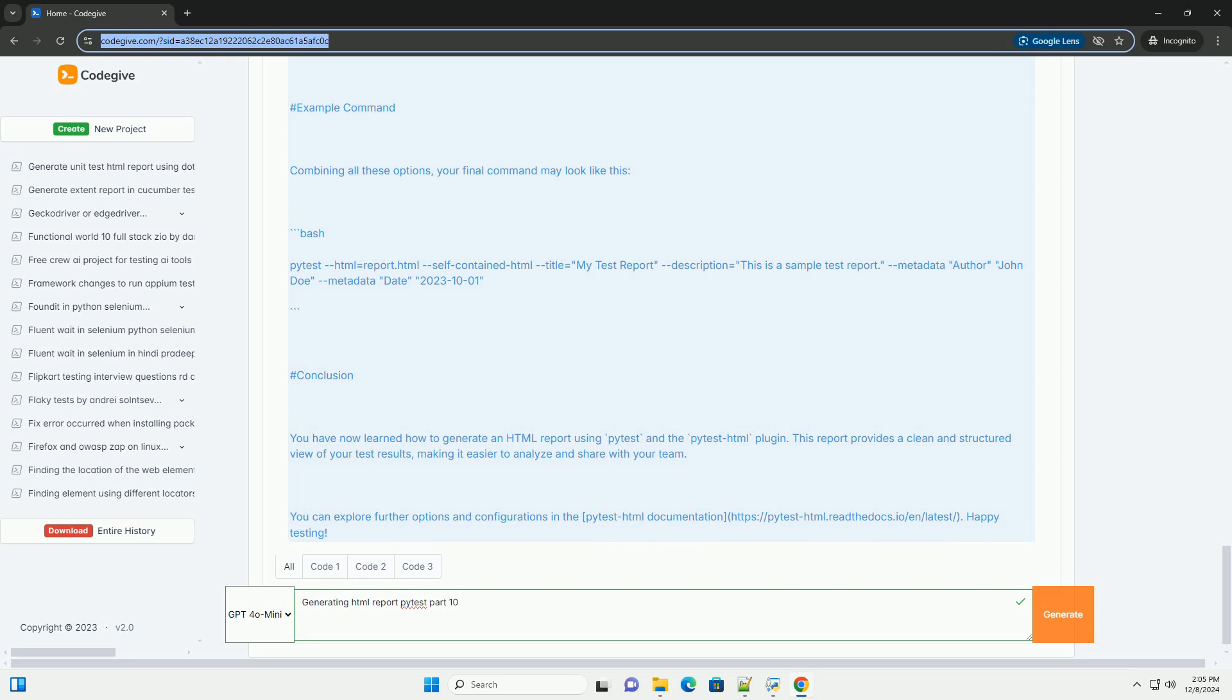Creating a Sample Test Suite. Let's create a sample test suite to work with. Create a directory for your tests if you don't already have one, and a file called test_sample.py within it.